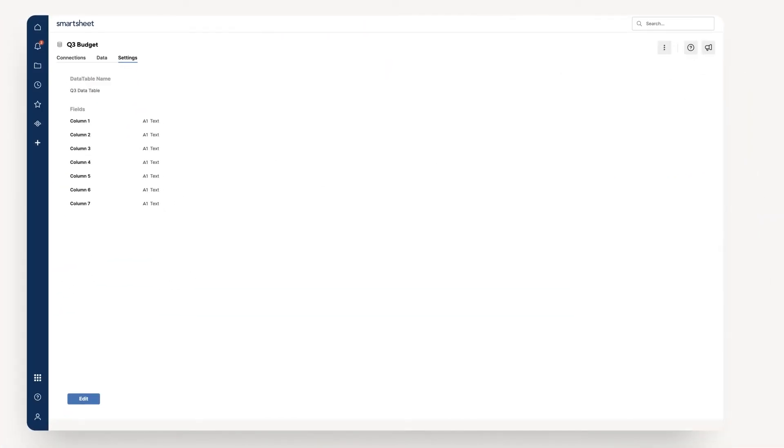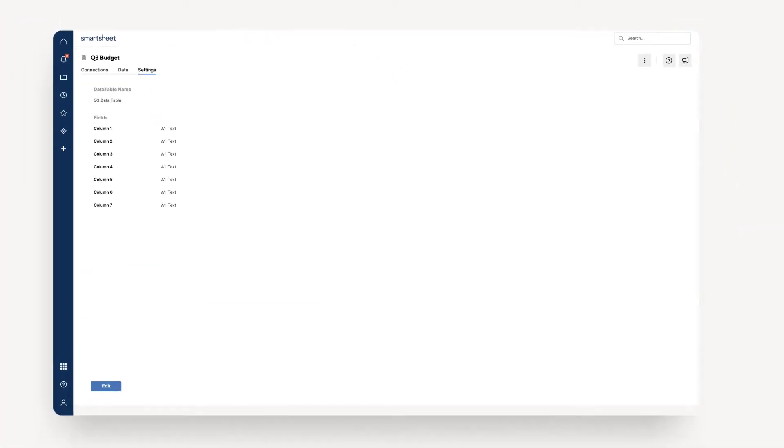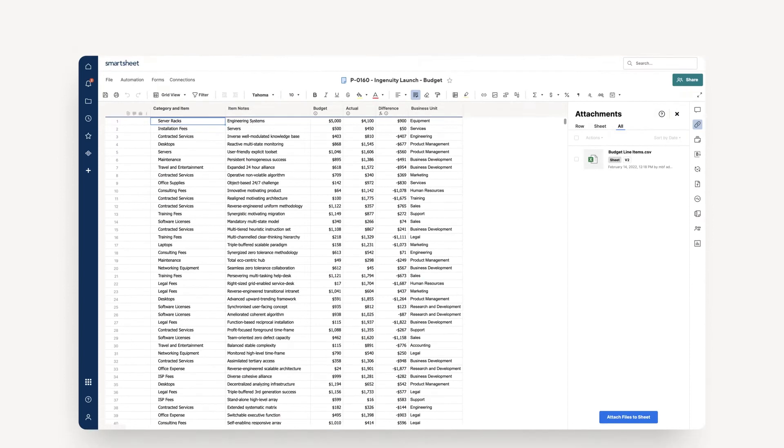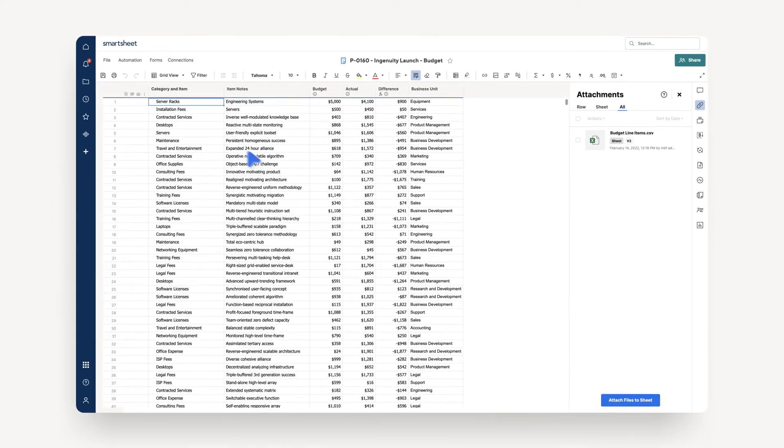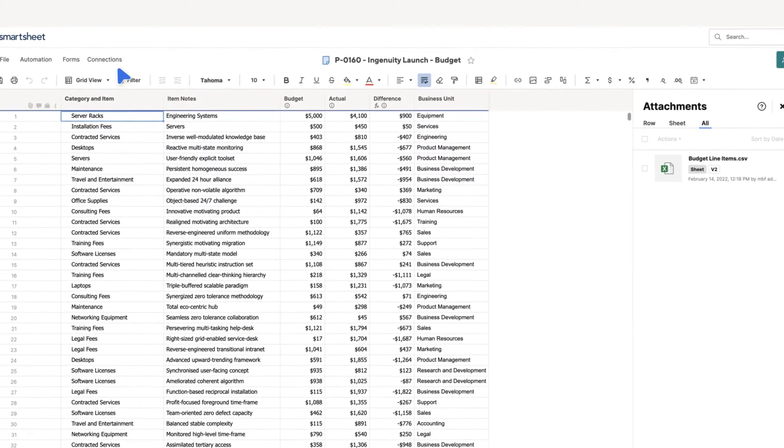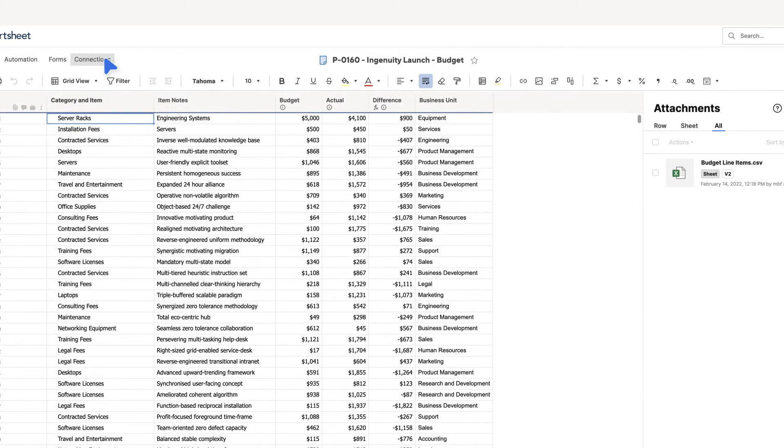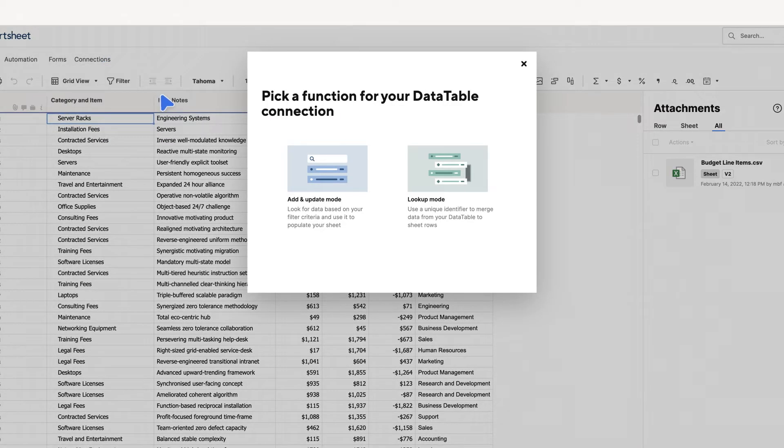Now that you have a Data Table and uploaded information to it, the next step is to connect its information with one of your sheets so you can create metrics and collaborate with your team. There are two ways to pull data into your sheet from a Data Table.